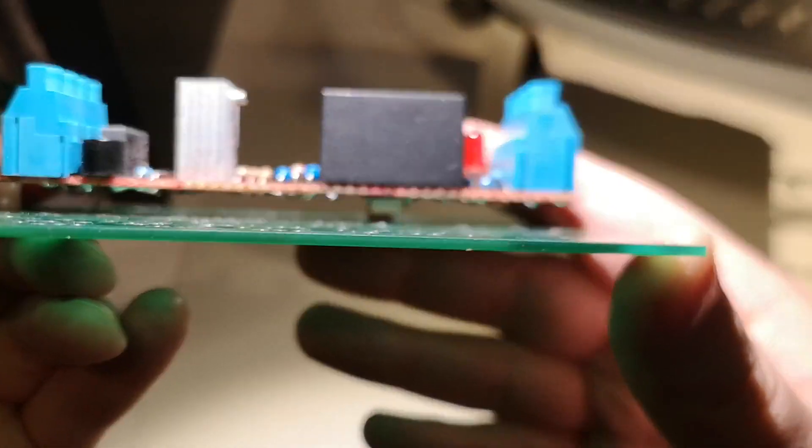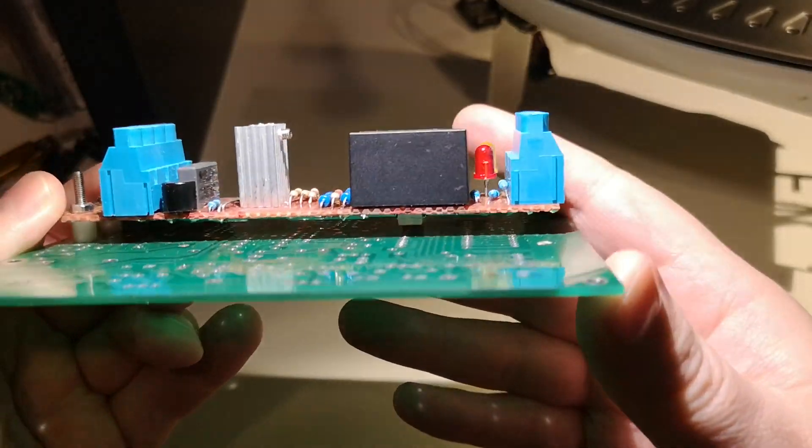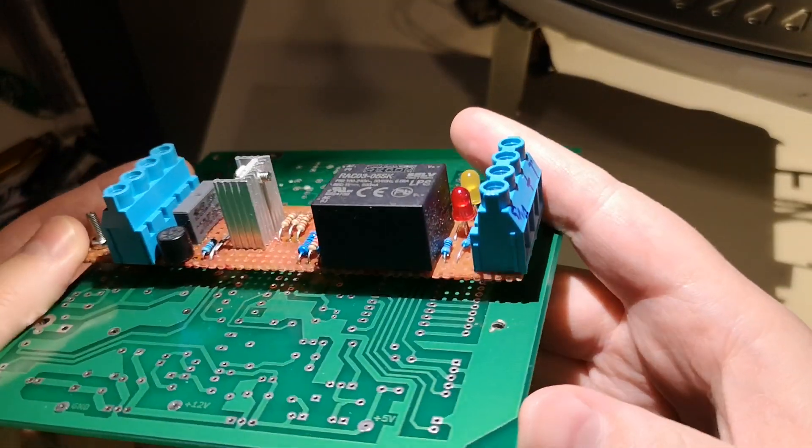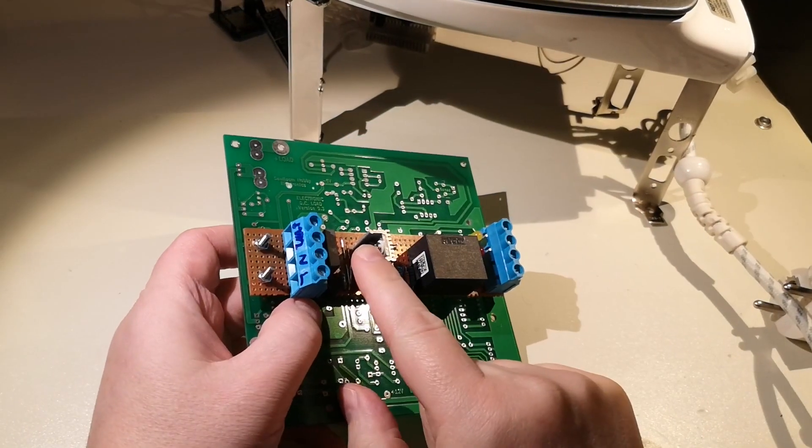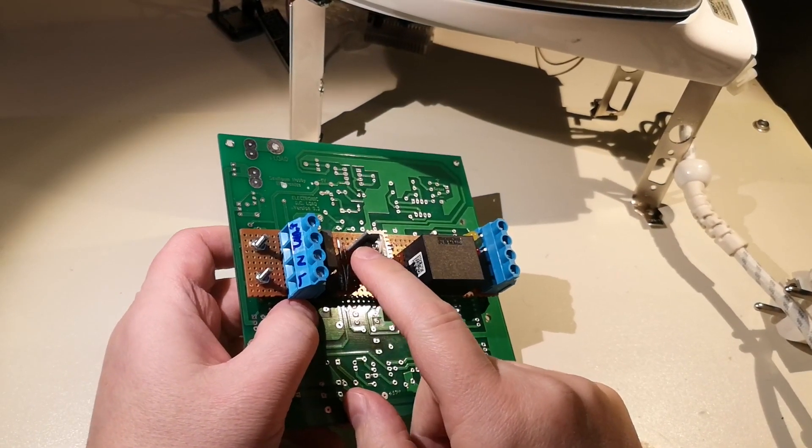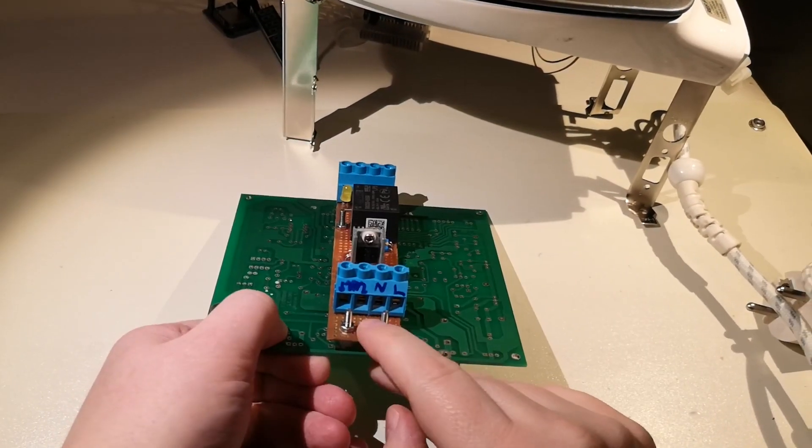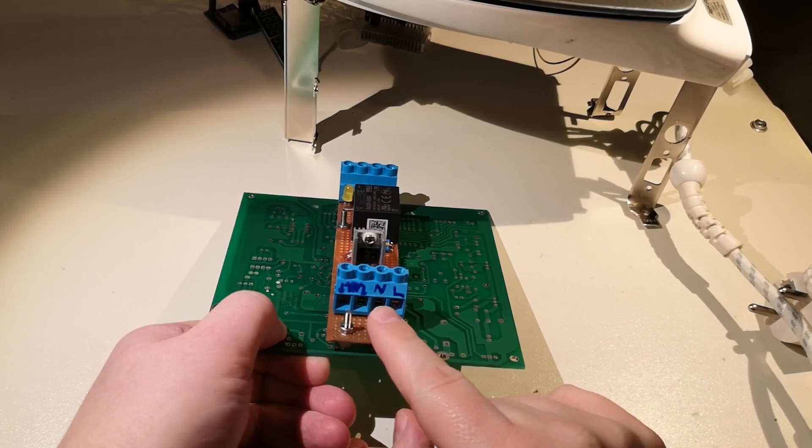The way this board works is that it has an SCR. You put mains voltage in here, 240 volts, and then you connect the iron here.